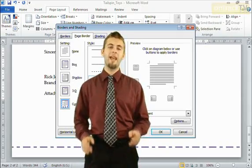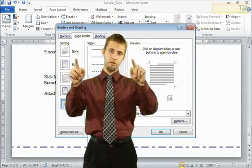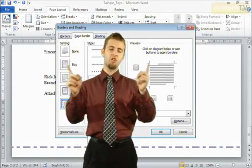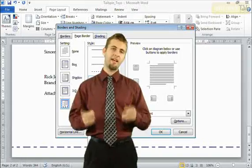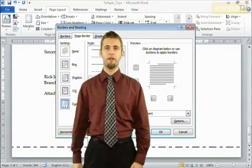Perhaps we want to go in and actually add some physical borders between the edge of our page and our text. In this video we'll look at how we can set that up.